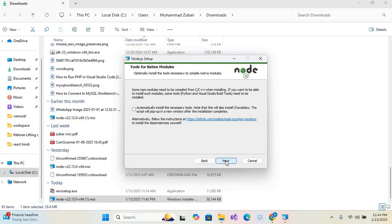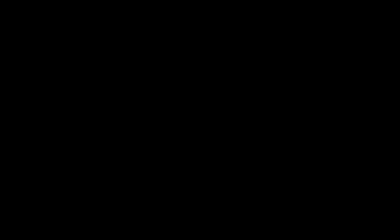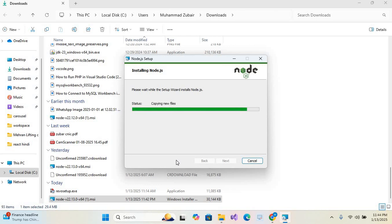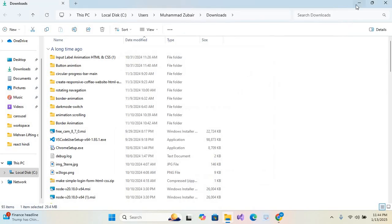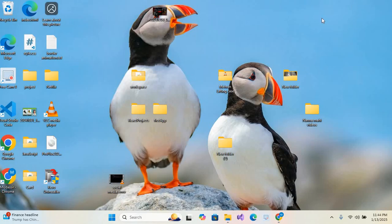click next, next, next, and install. Click yes. So the installation has started now. It may take some time. Node.js is installed. Now I'll finish this and I'll check if it is installed or not. So I'll open command prompt.